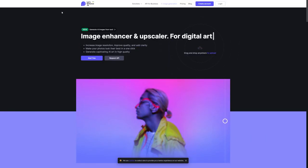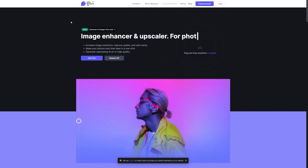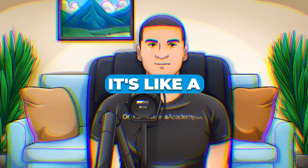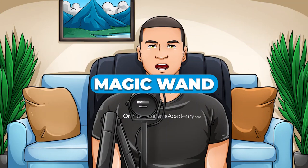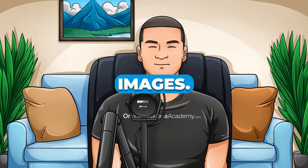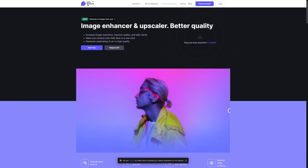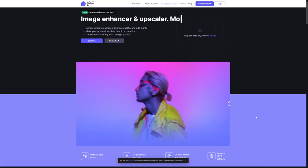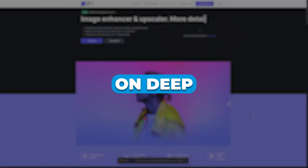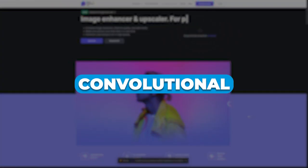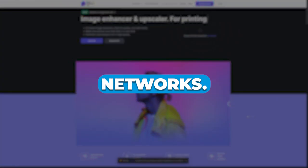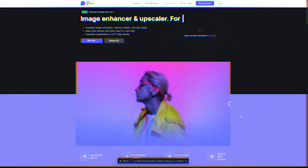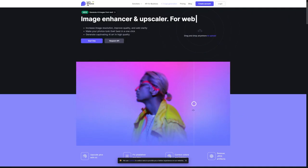So today we're going to be using this awesome tool called Let's Enhance. It's like a magic wand for your images. What it does is it uses this super-advanced technology called Image Super Resolution, which is based on deep convolutional neural networks. Sounds fancy, right?